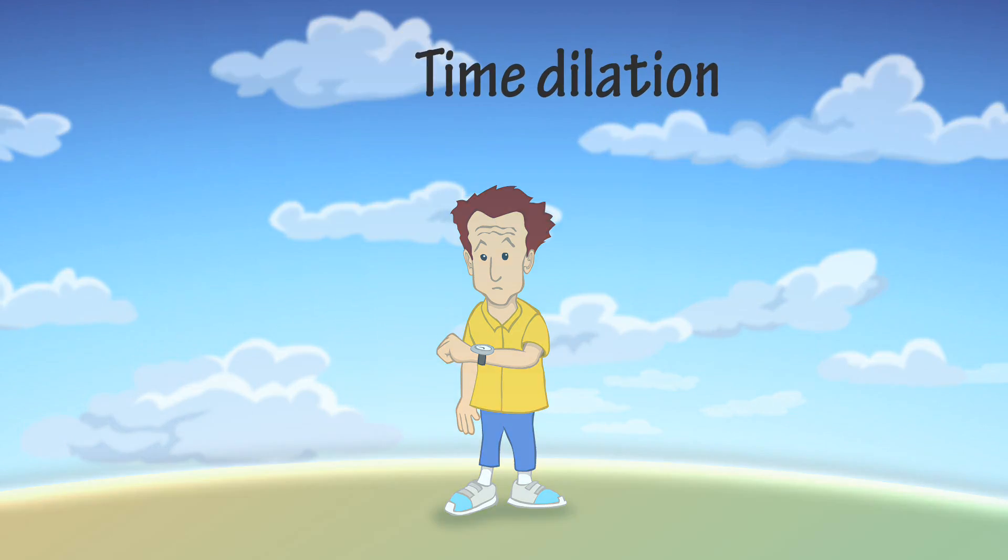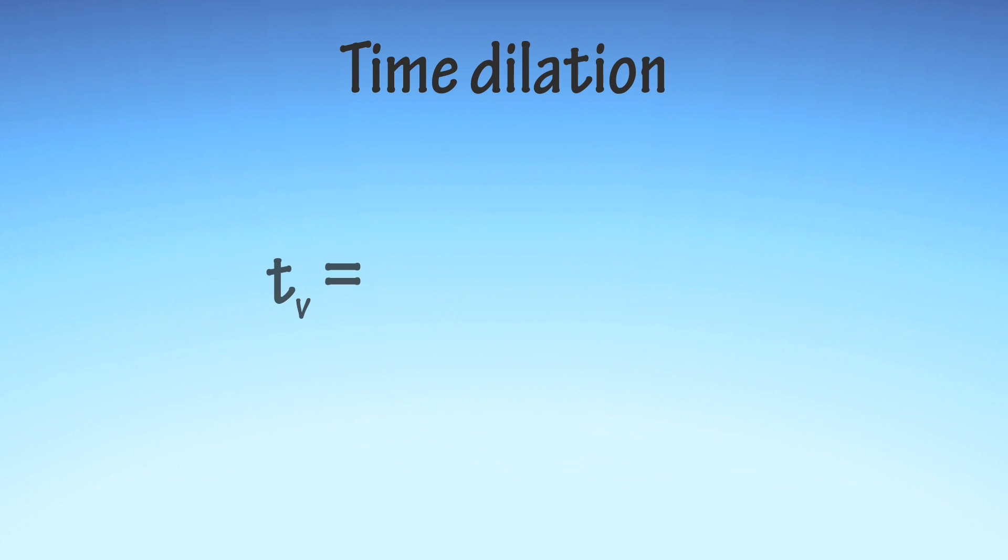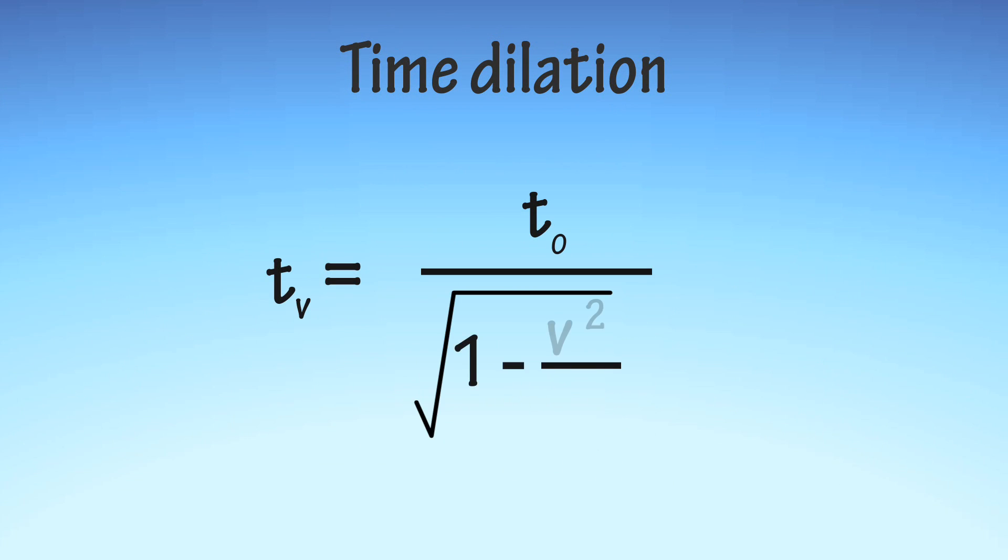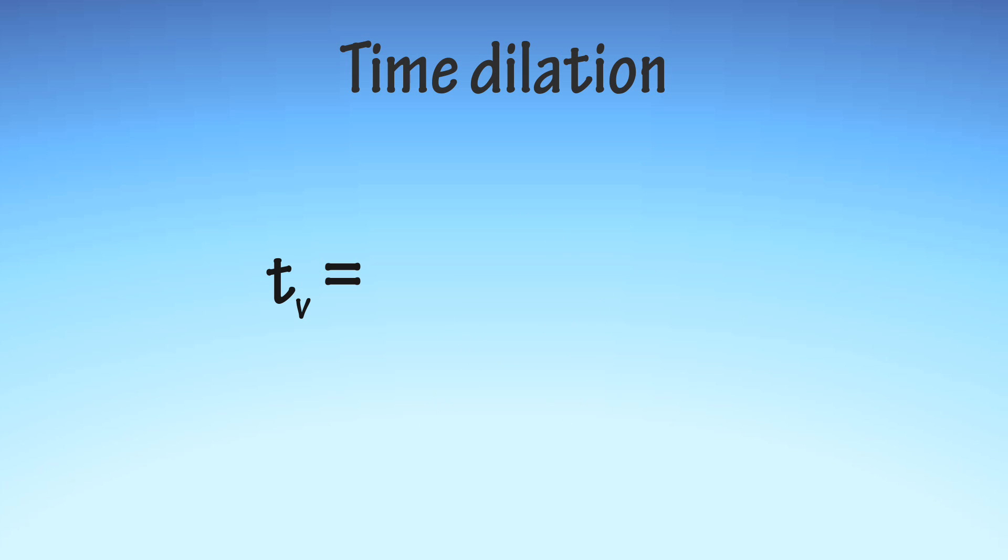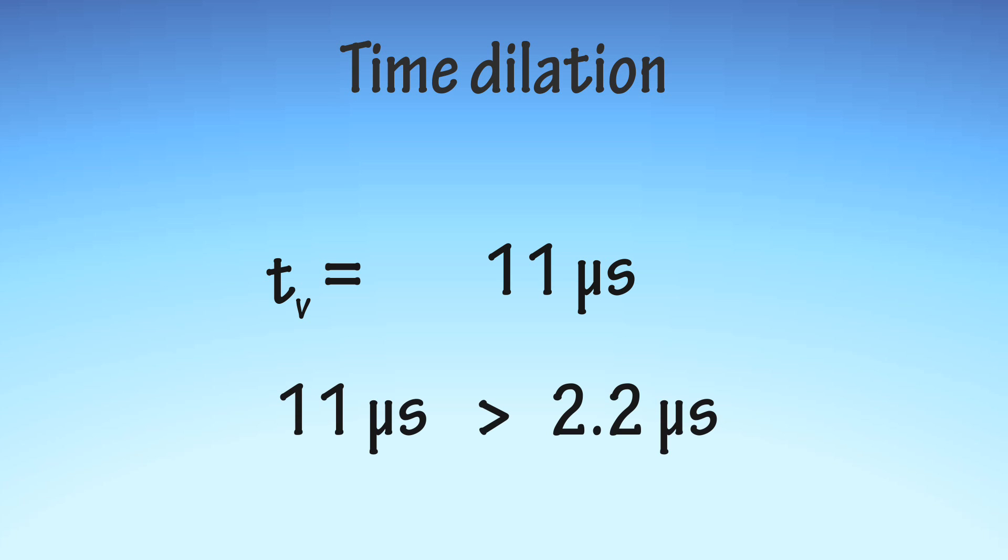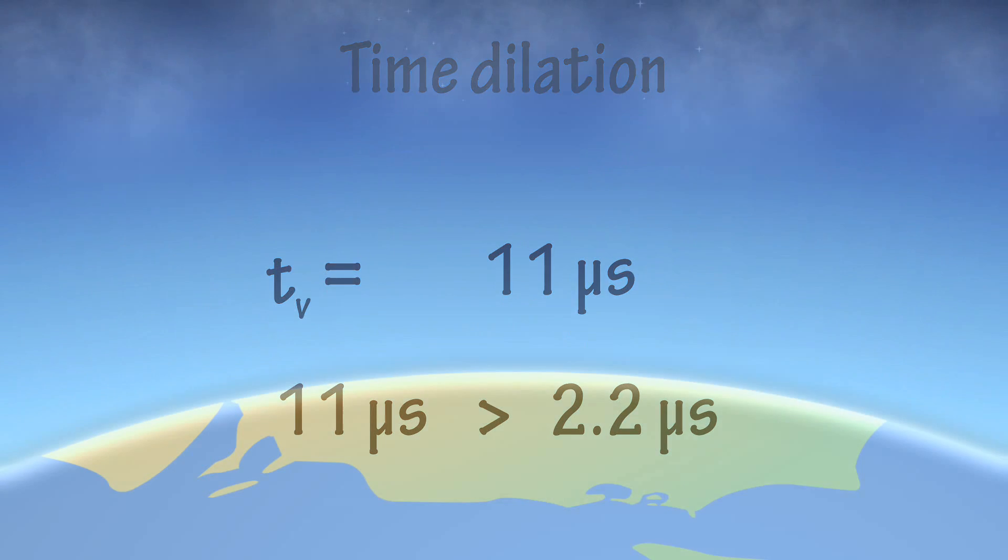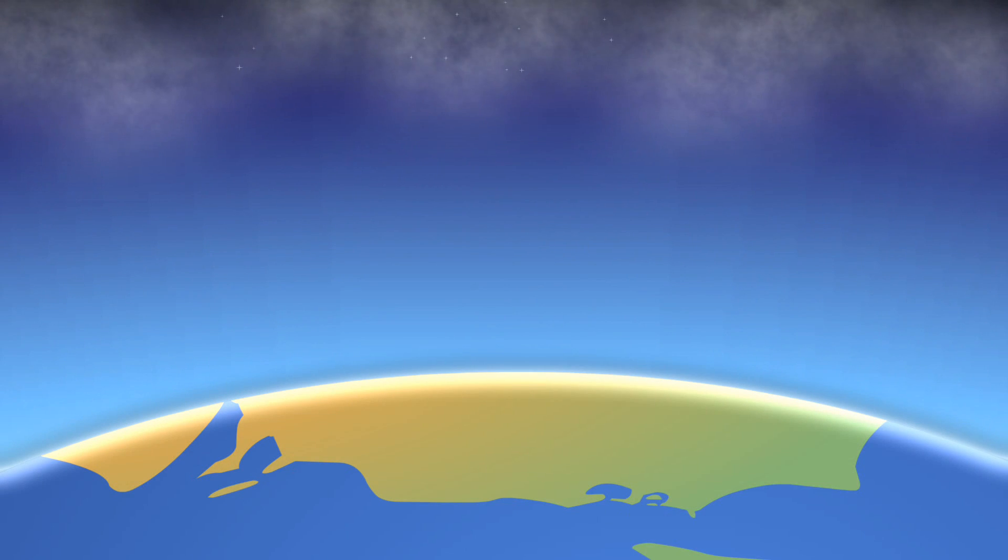Using the equation for time dilation, you can calculate TV, the mean lifetime of a moving muon. It turns out to be about 11 microseconds, which is five times longer than the lifetime in the rest frame.